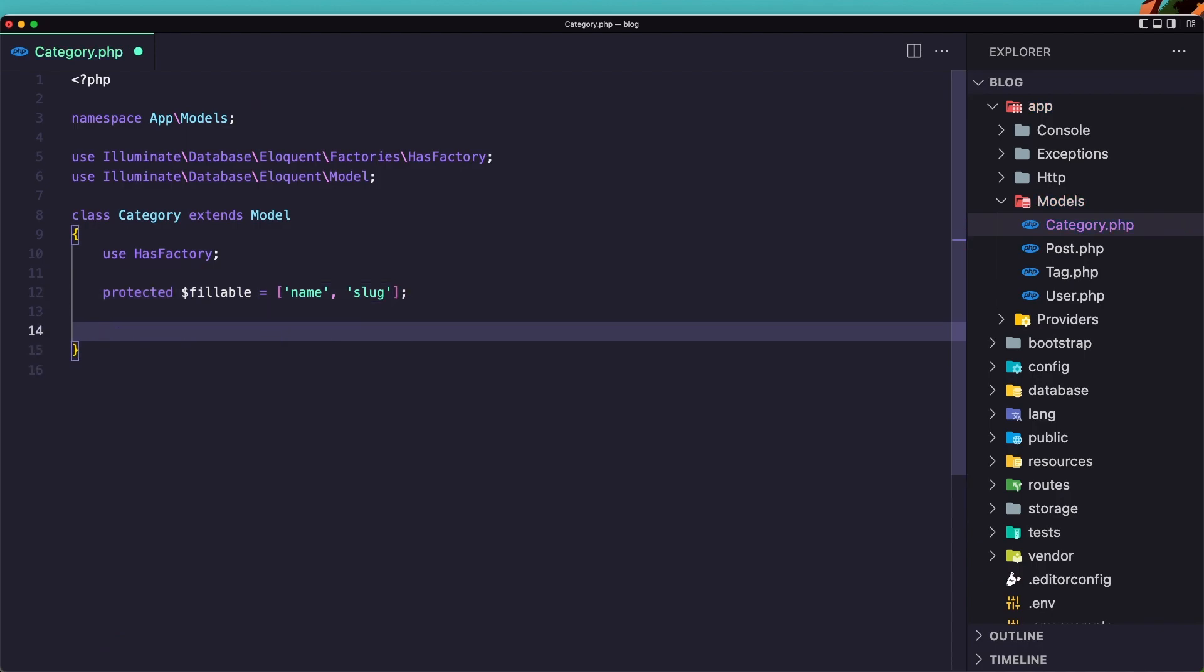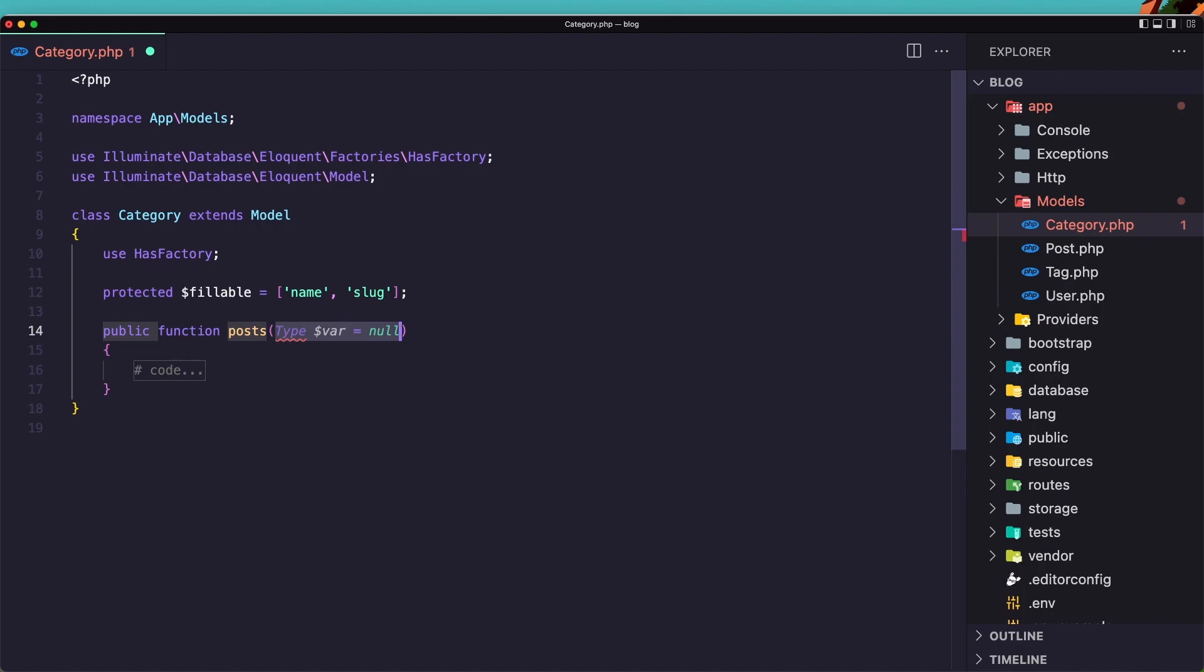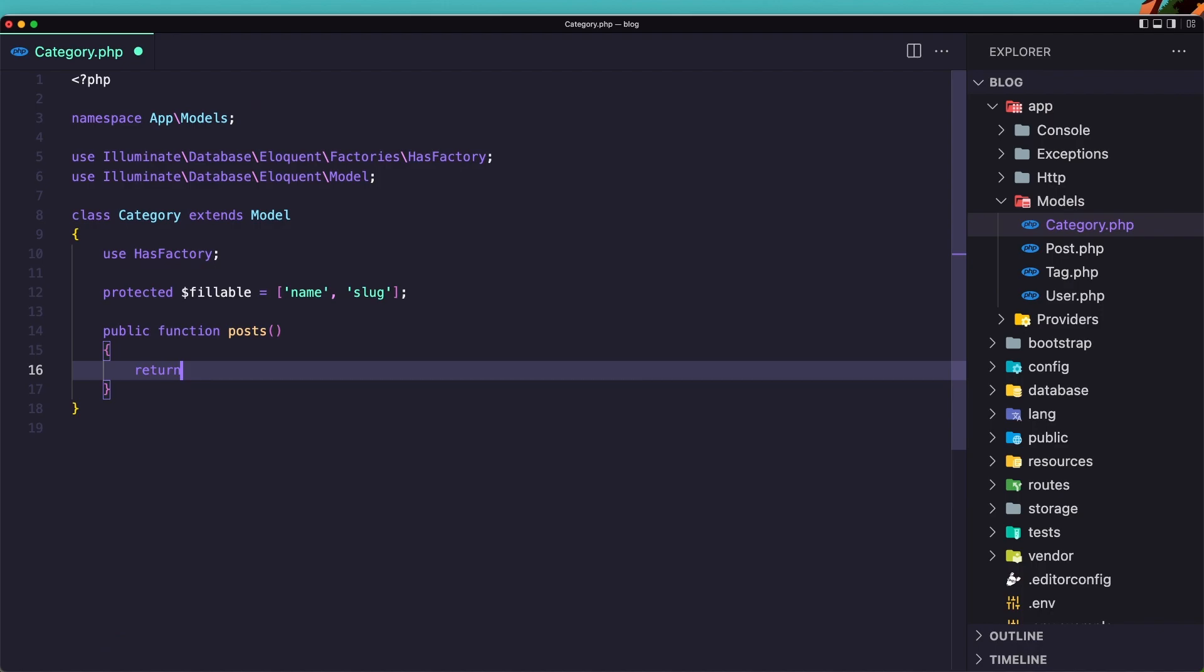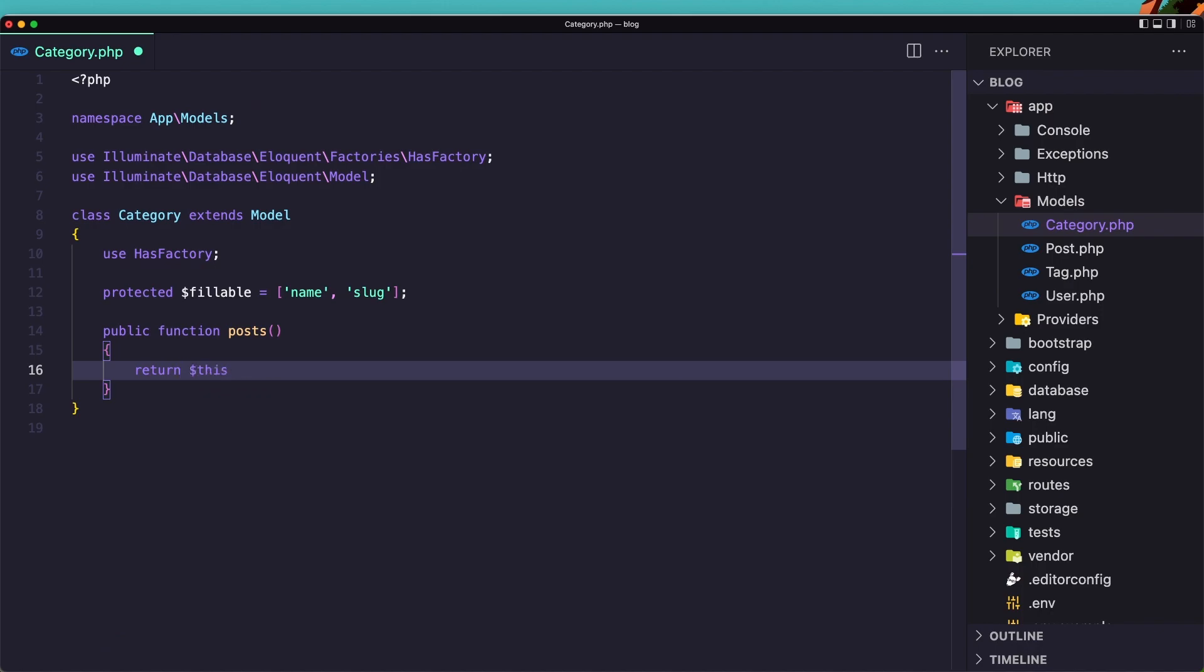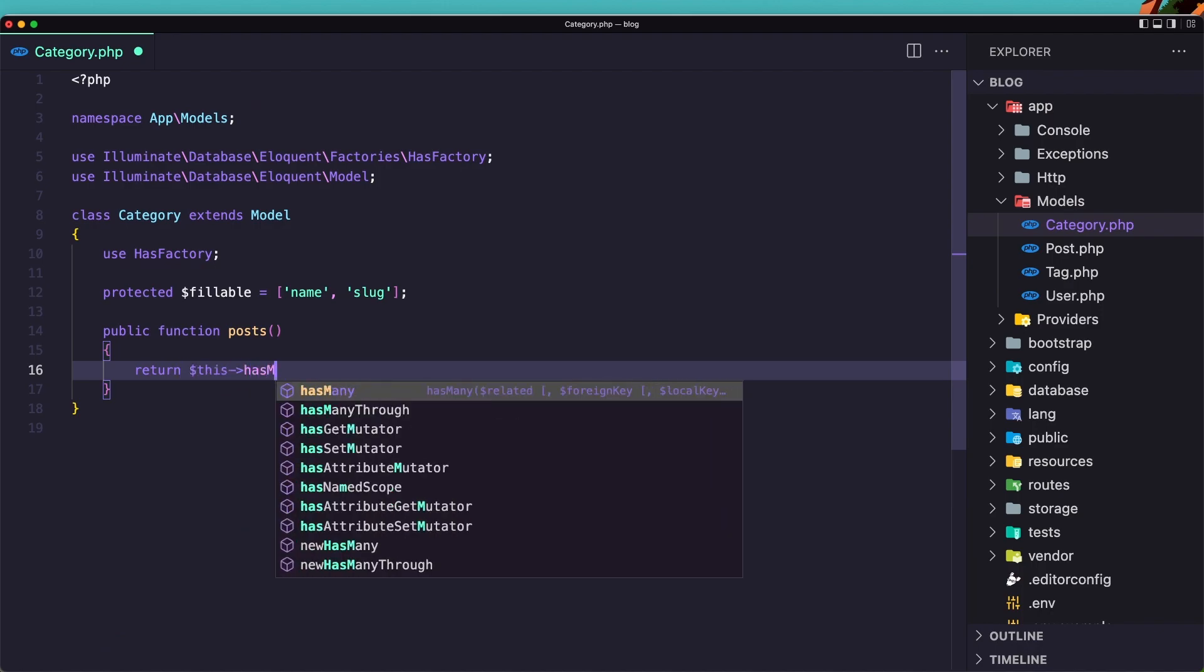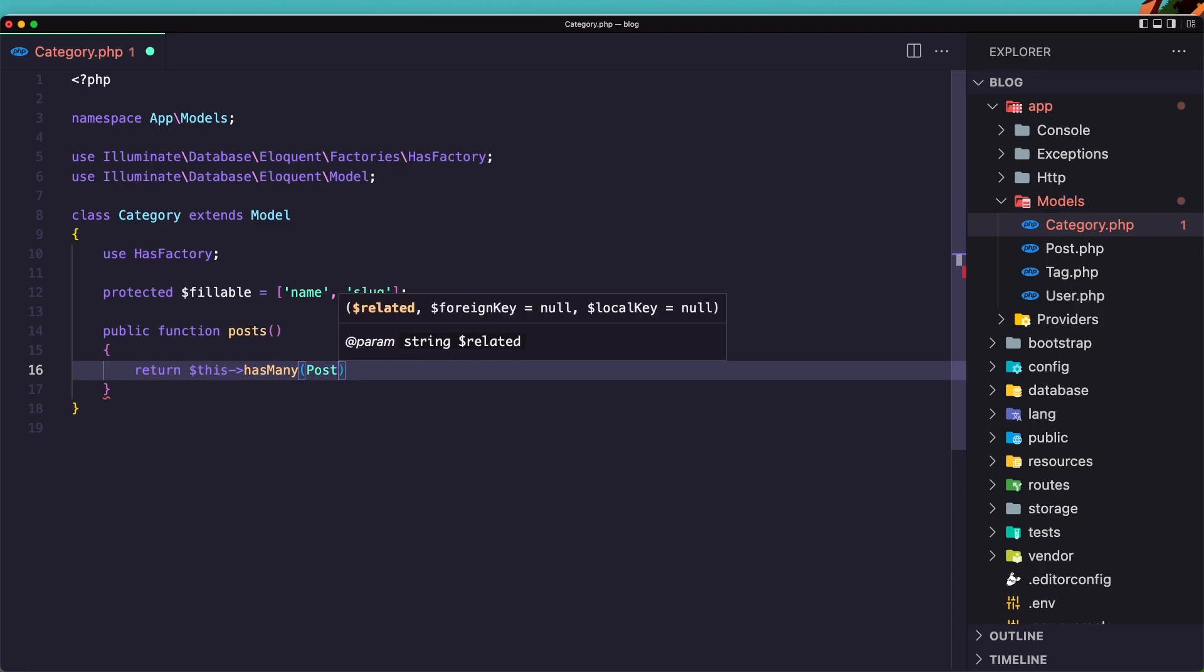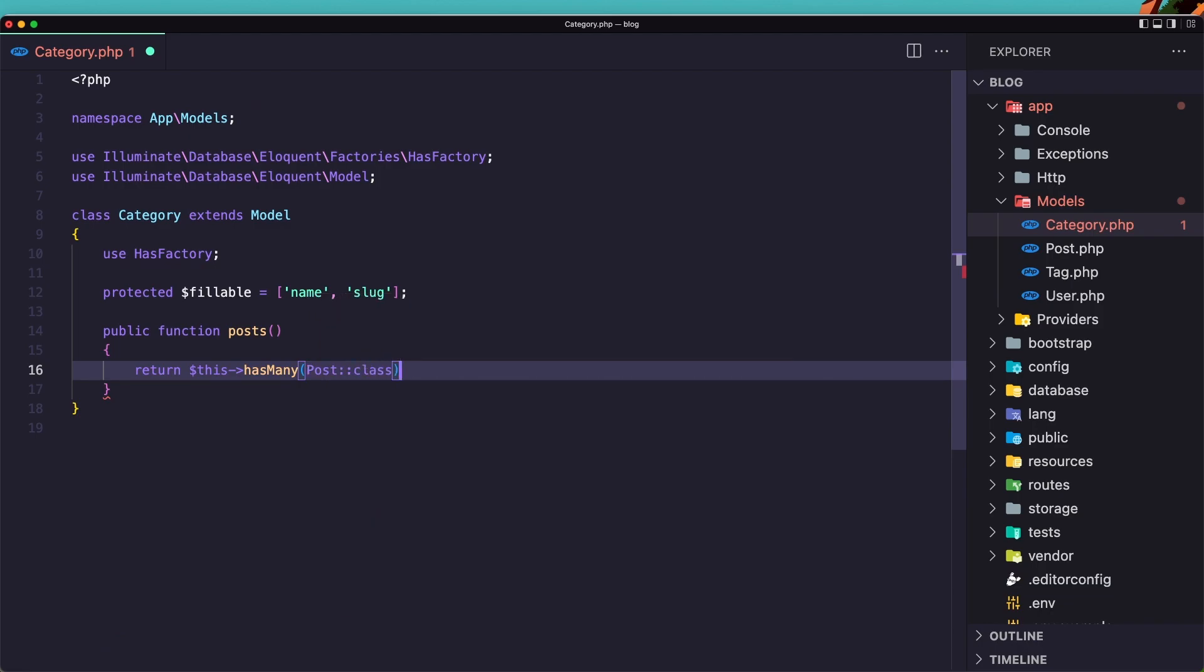Okay. After, let's create the public method for posts. Now the category is going to have many posts. And let's return. Dollar sign this. Has many post class. Okay. Save this one.